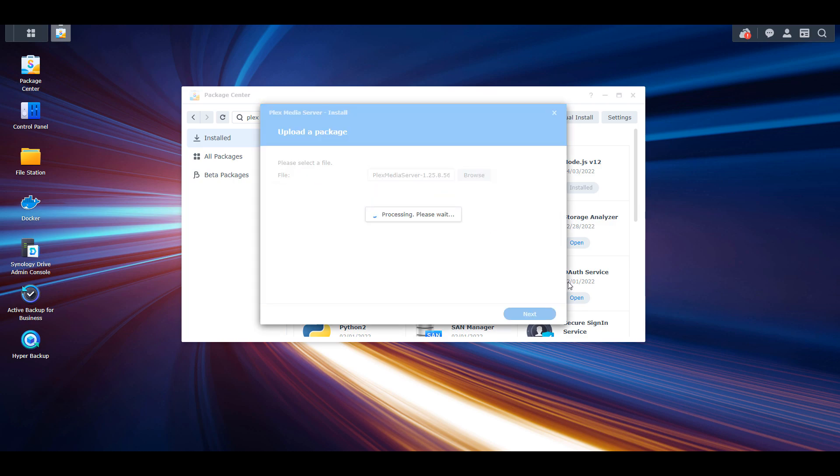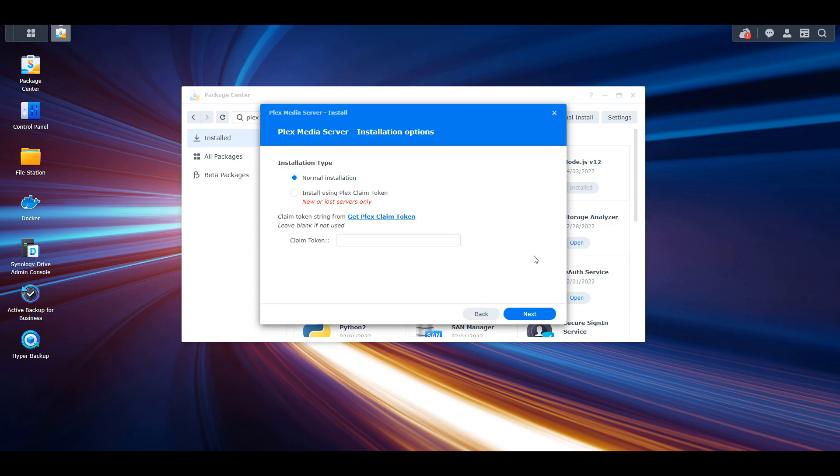So if you agree, you can proceed. At the next step, we're actually going to install this using the Plex Claim Token. Now you have two options: normal installation and Plex Claim Token. The normal installation is going to go through and just install Plex, but it's not going to actually associate that Plex server with your account.